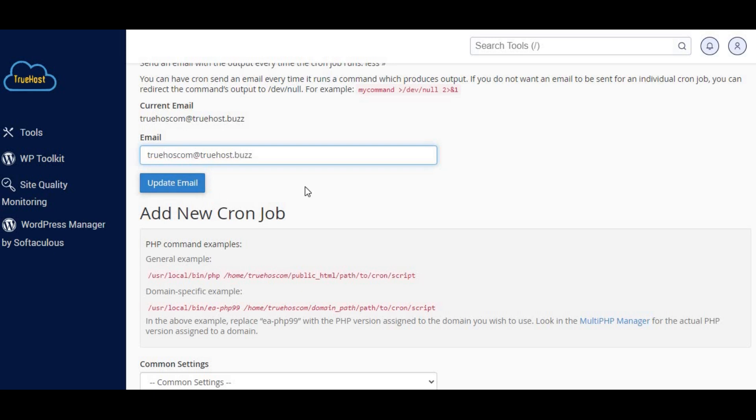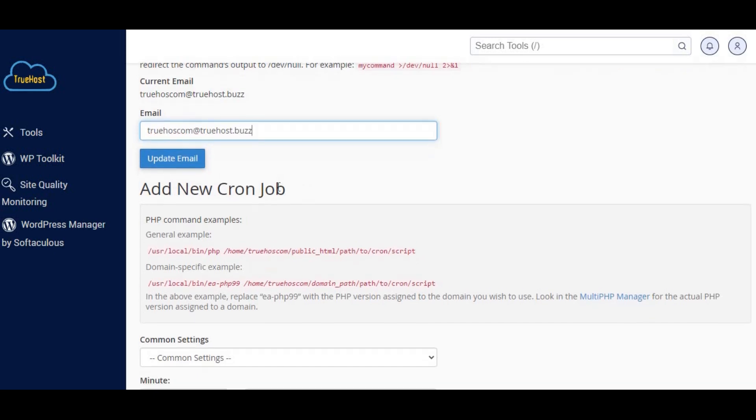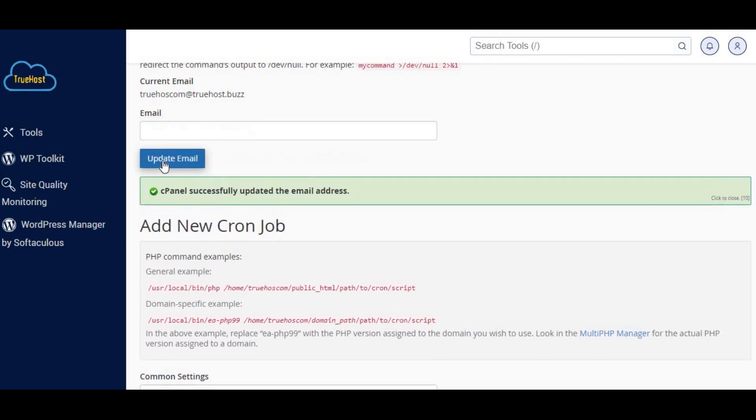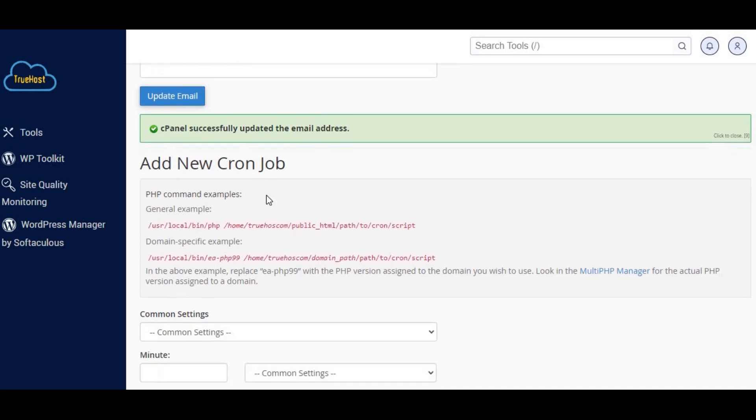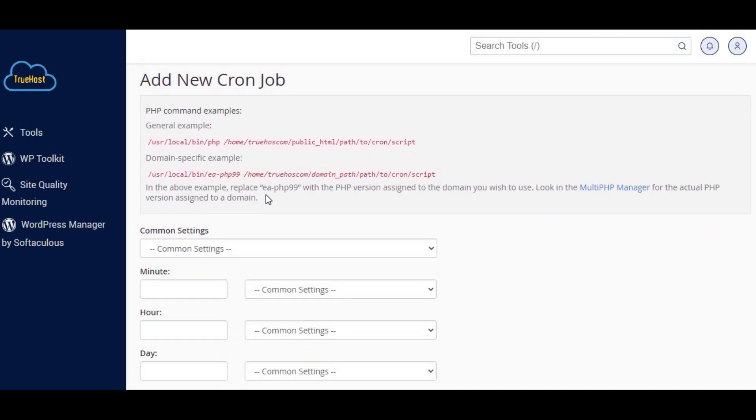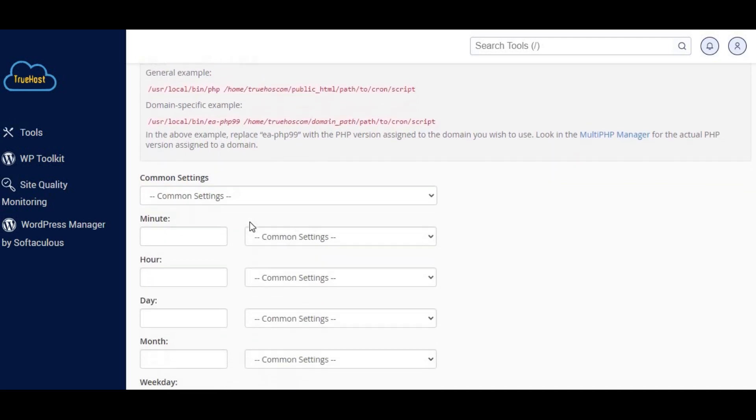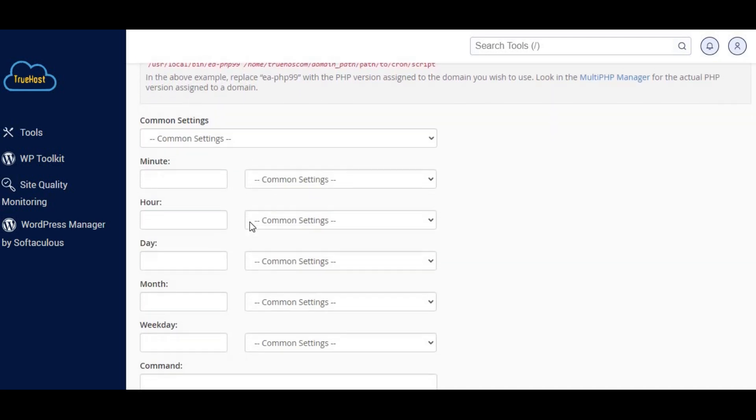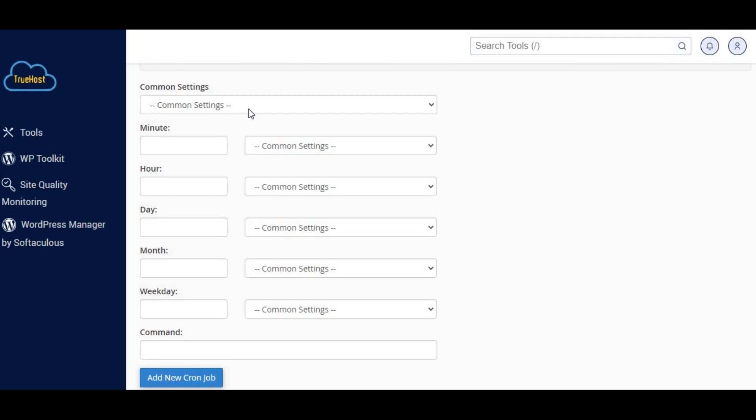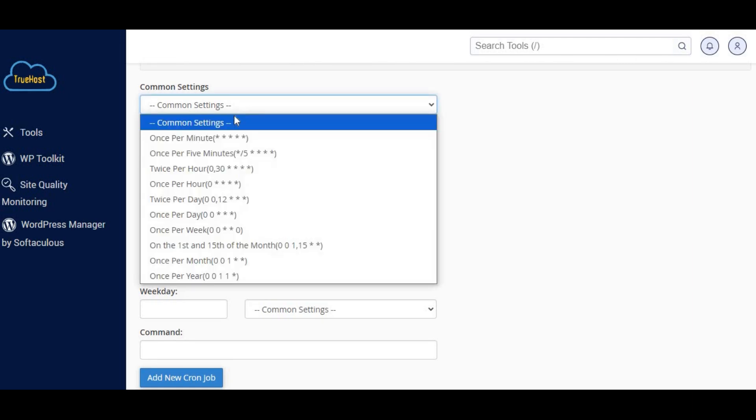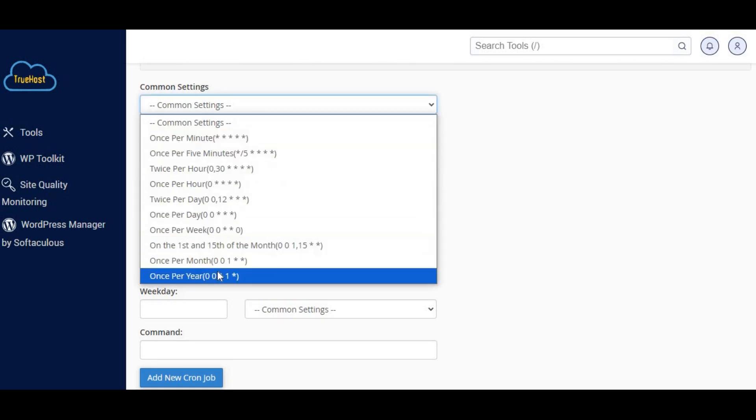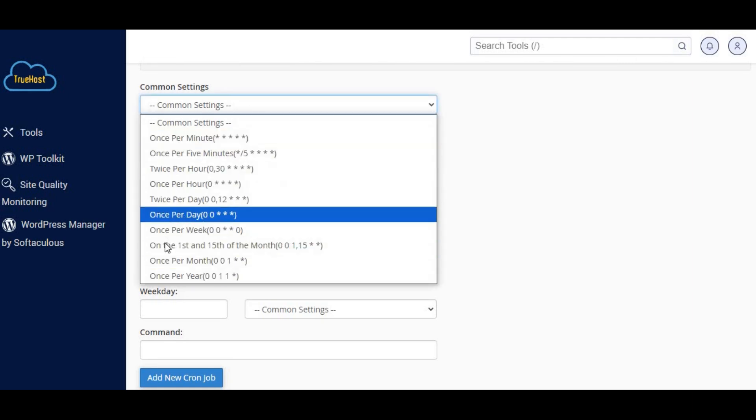Four, in the add new cron job section, you'll see fields to specify the timing for the cron job. For example, to schedule, under common settings, select a predefined time interval, like once per day or once per week.